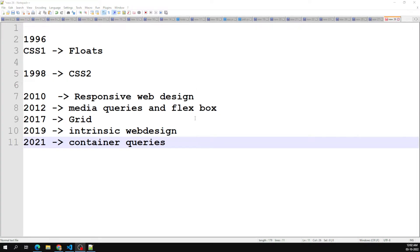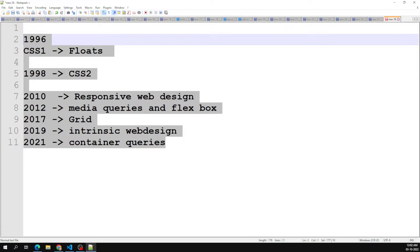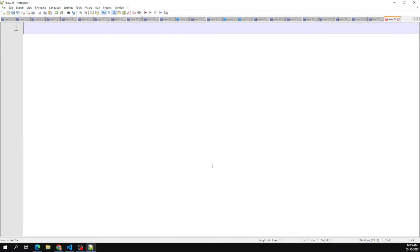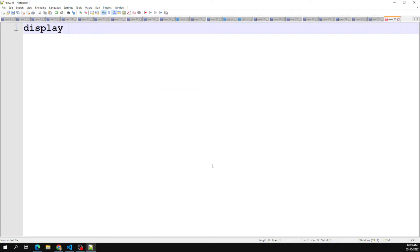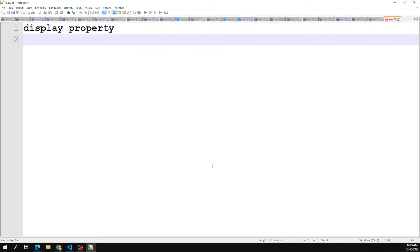To understand the layout mechanism, first we need to have a clear understanding of the display property. The display property is one of the important concepts before understanding layout. It does two things: the first is it determines if the box it is applied to acts as an inline element or a block-level element.